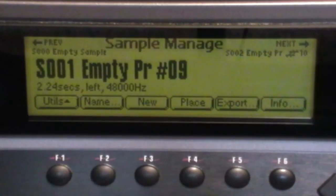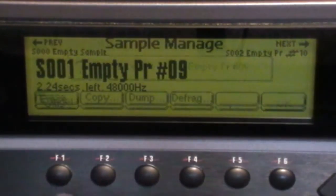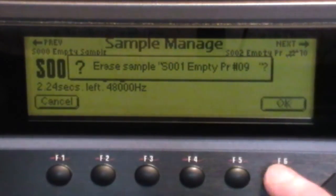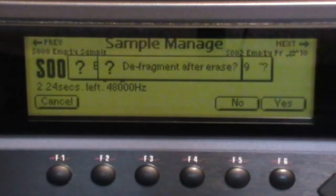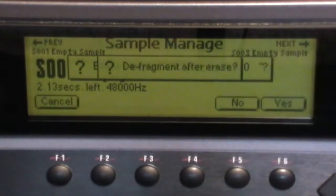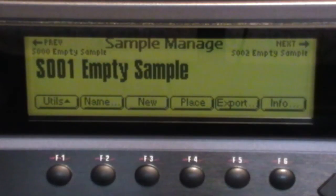Now we can delete these two samples, we don't need them anymore. Let's go to Manage, Utils, Erase.